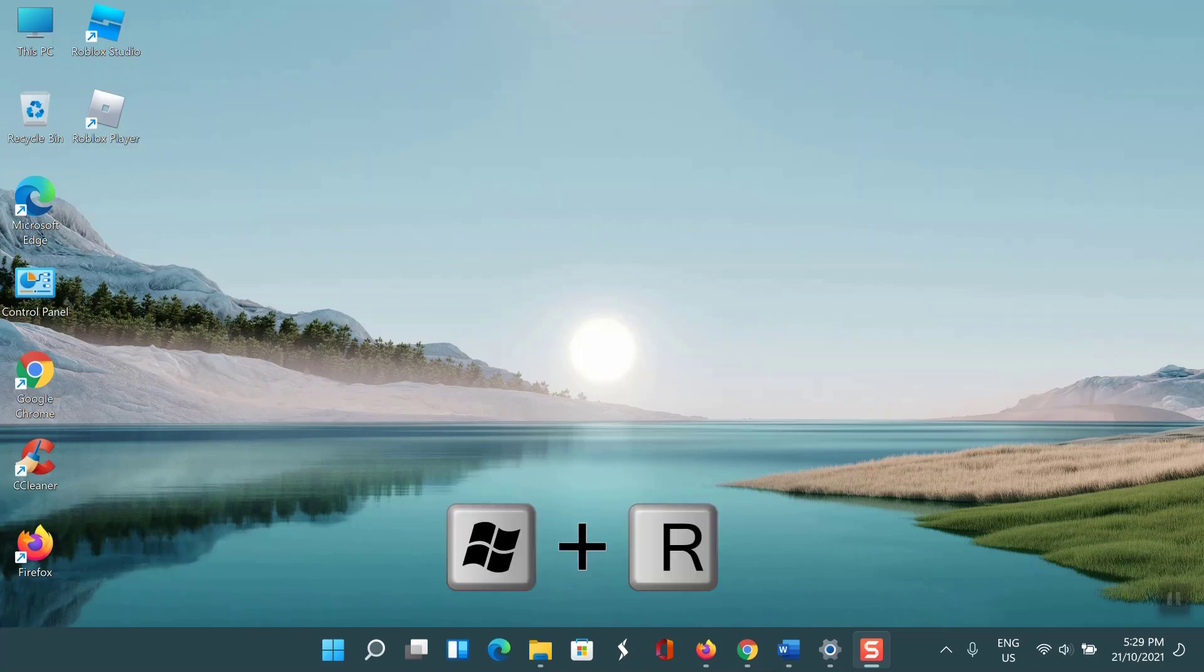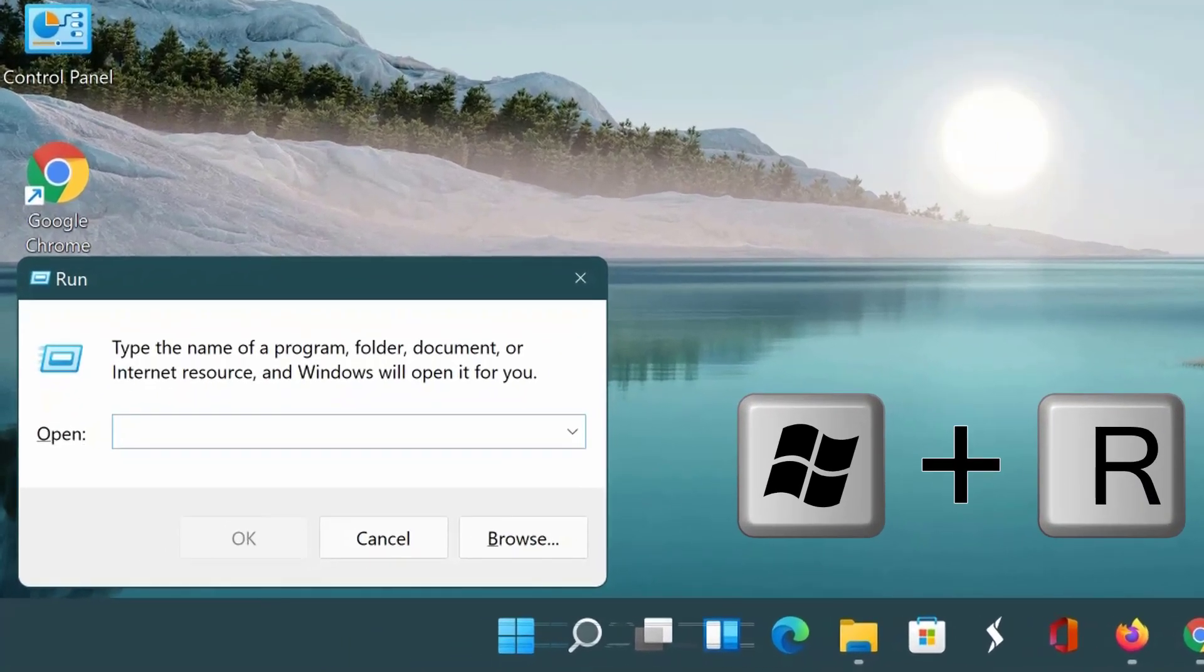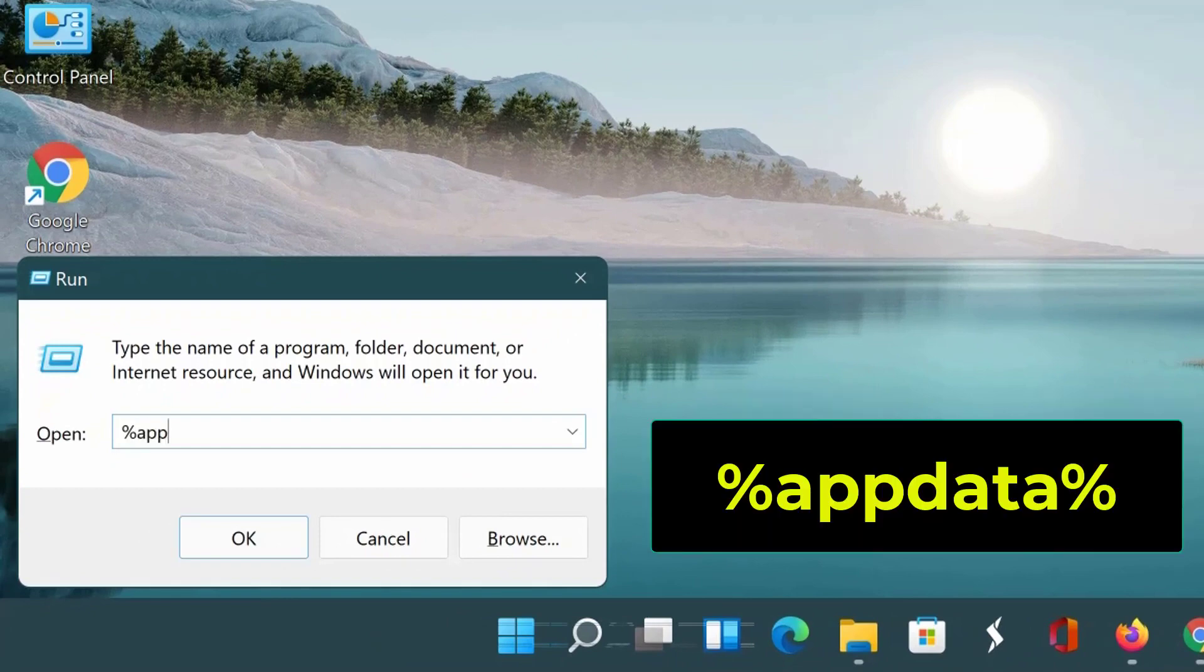Click Windows key plus R. In the text box, type %appdata% and click OK.